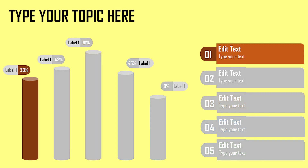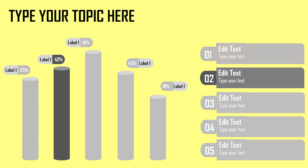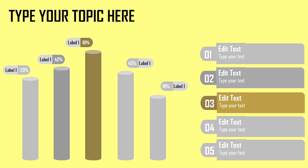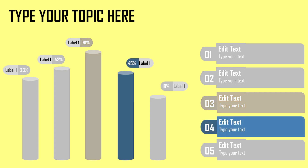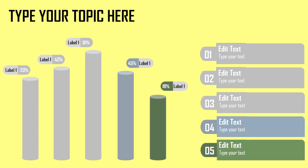Greetings, everyone. Welcome back to my channel. In today's tutorial, I'll be unveiling a powerful PowerPoint design tailored specifically for dynamic data representation.